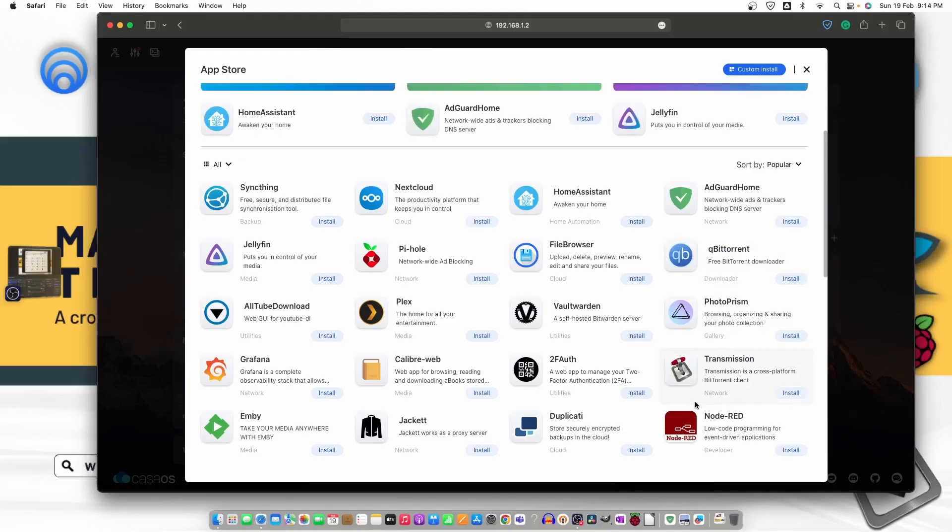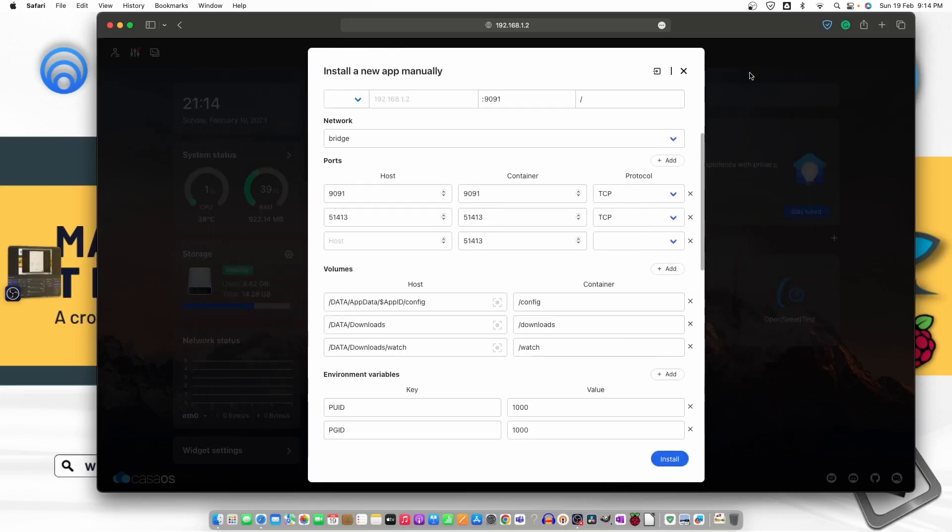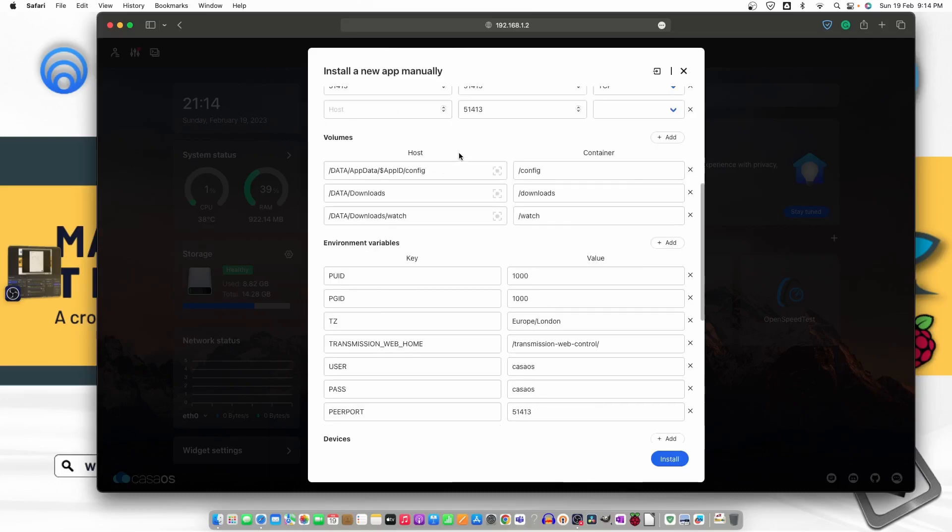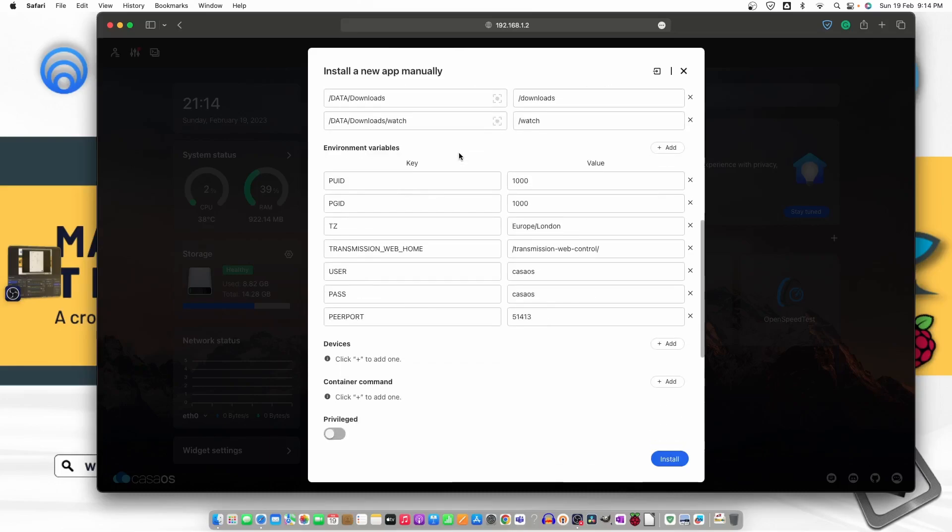Let me just show you one more time. It's right here. Protocol must be TCP or UDP or both.